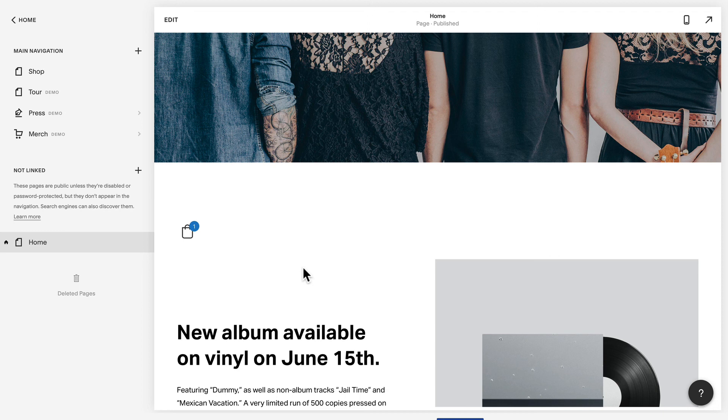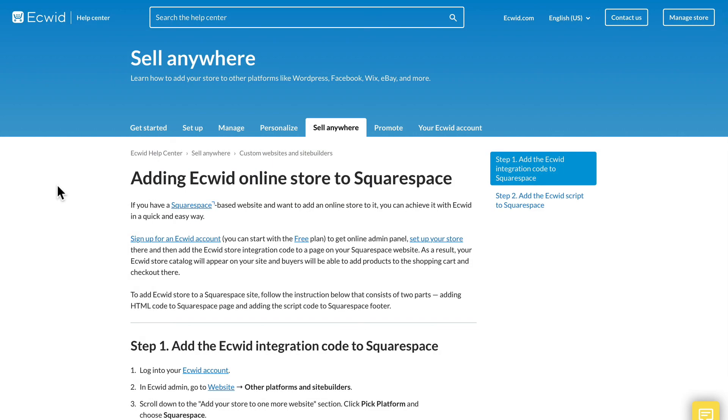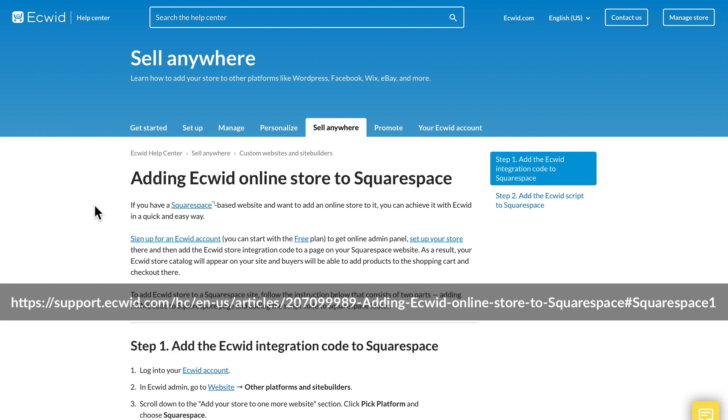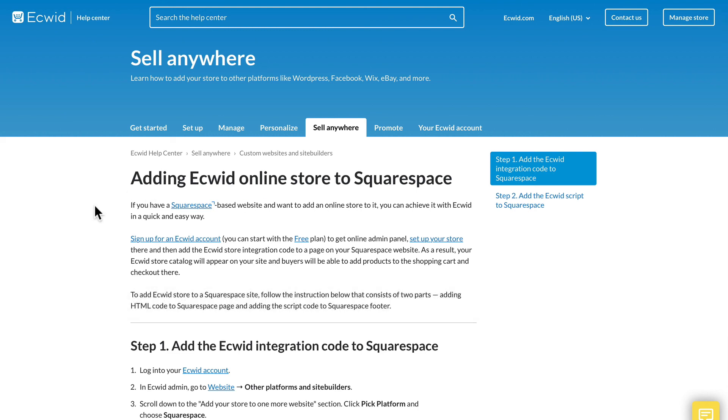I could add the search bar and the categories here as well, or anywhere on my Squarespace site, giving my site visitors quick access to my store. I do want to suggest you take a look at the Ecwid help center here for adding your Ecwid online store to Squarespace.